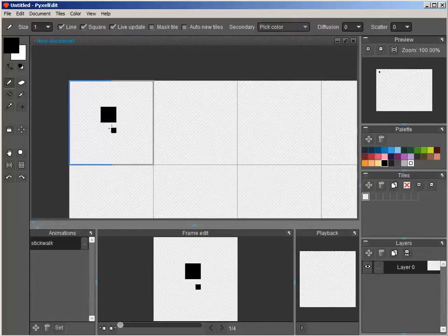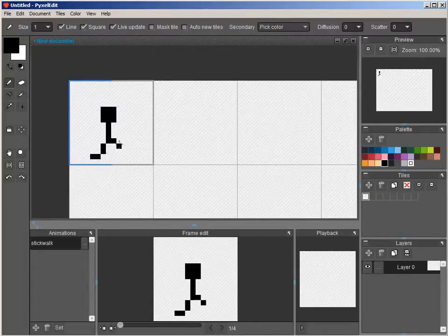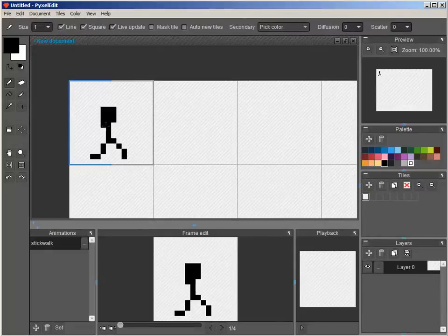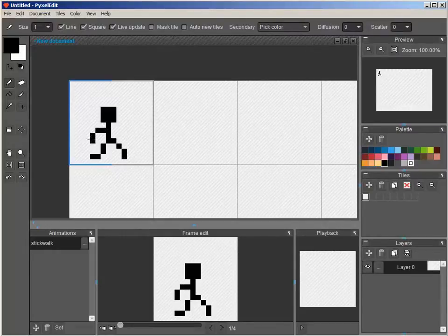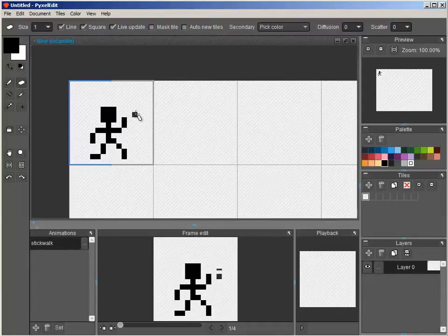And it's going to be a very simple, very, very simple animation. And let's erase this block.